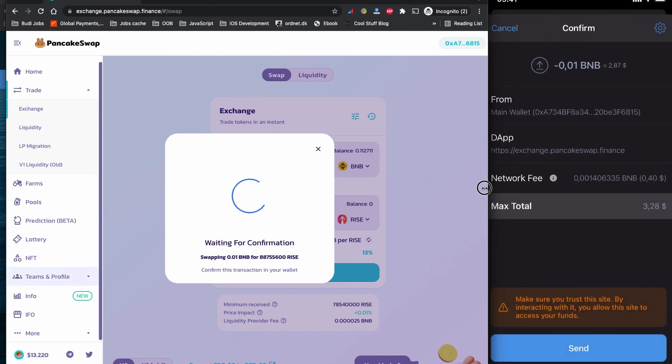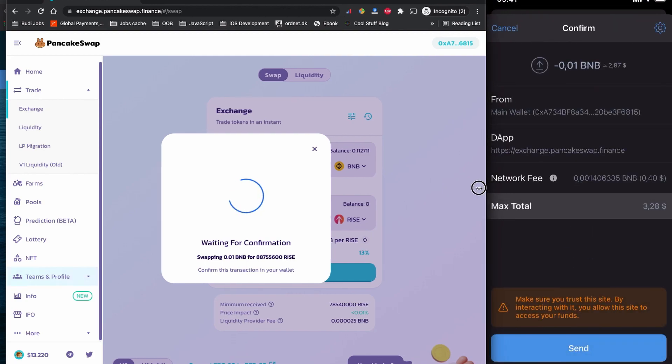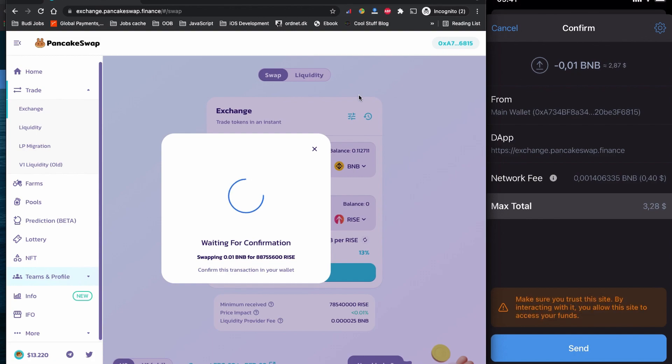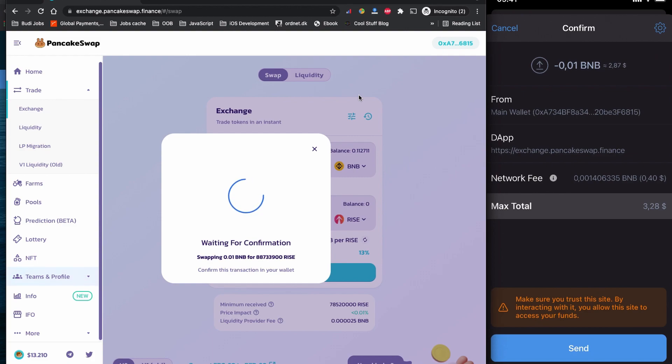As you can see now, my Trust Wallet is executed and this is where you can see all the details. 0.01 BNB is worth $2.87. I will be paying approximately 40 cents as a network fee in BNB, and in total that will be $3.28. So if I click to send on my mobile phone now, I will have EverRise initial RISE token coin on my Trust Wallet.